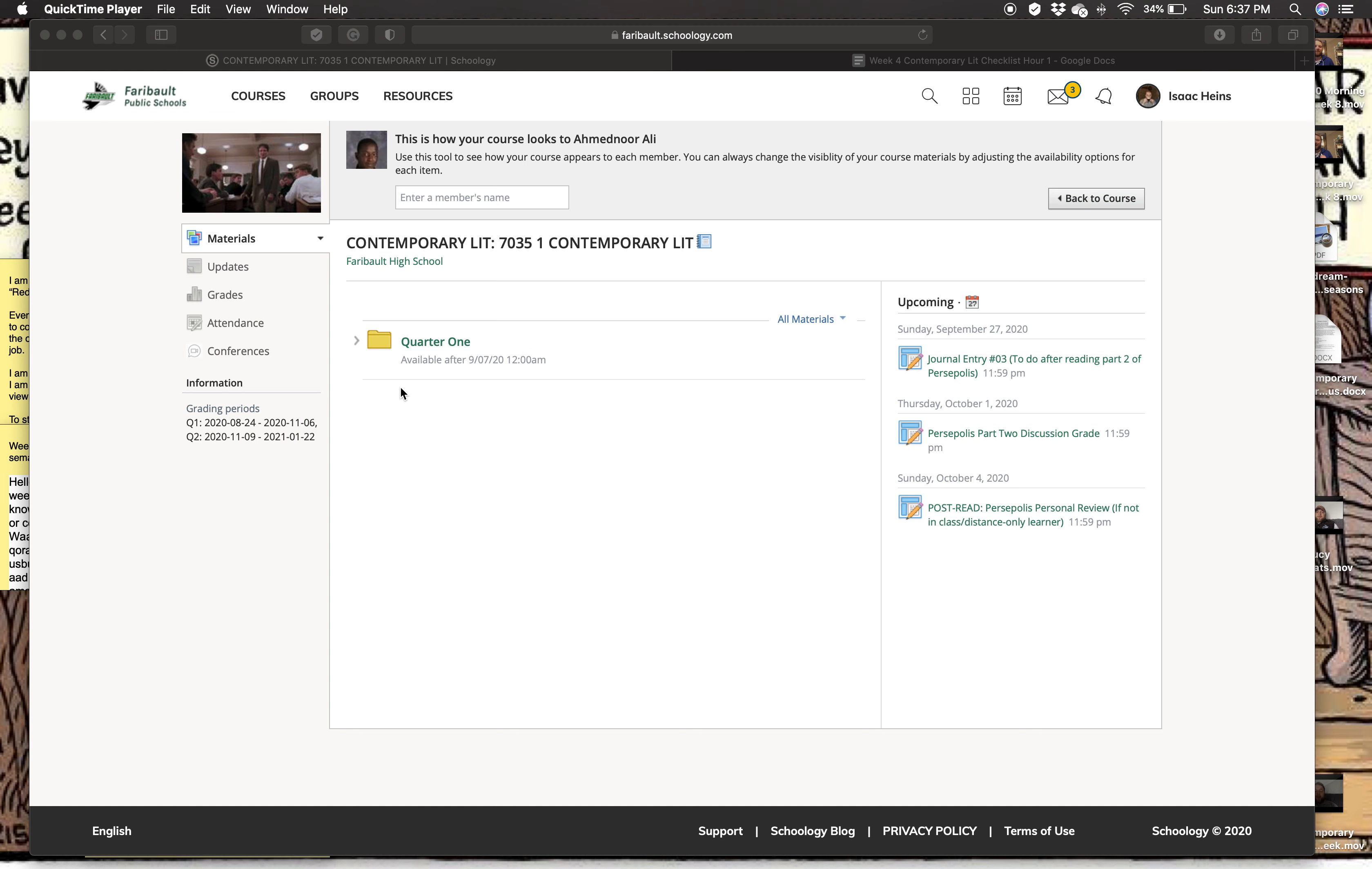Hey everyone, you already know who it is. It's Mr. Hines and welcome to week four of Contemporary Literature. This week I figured I'd try to make things a little bit easier by giving you a week at a glance video.